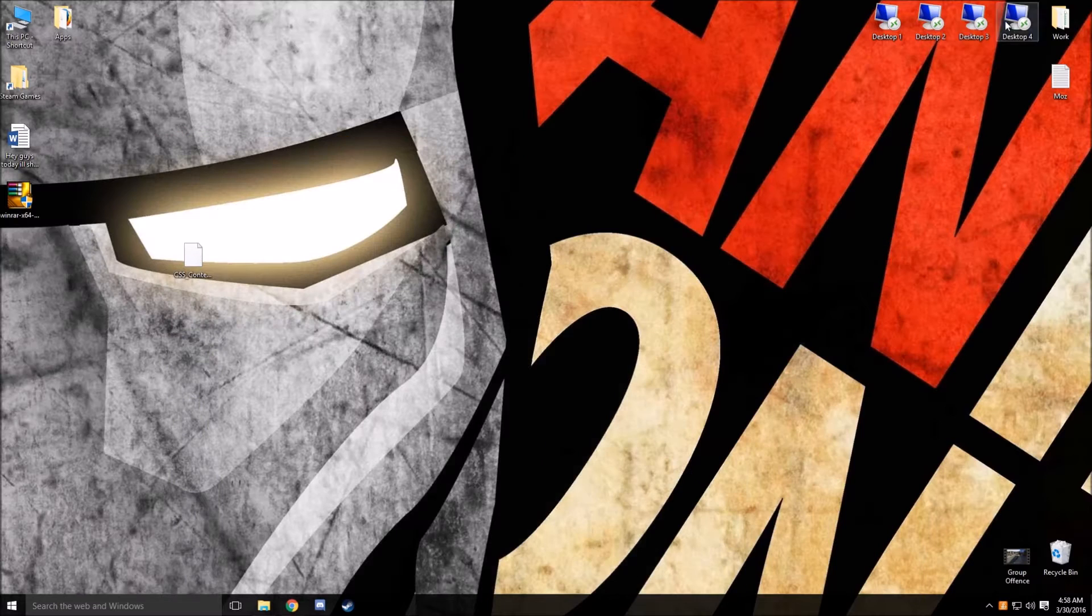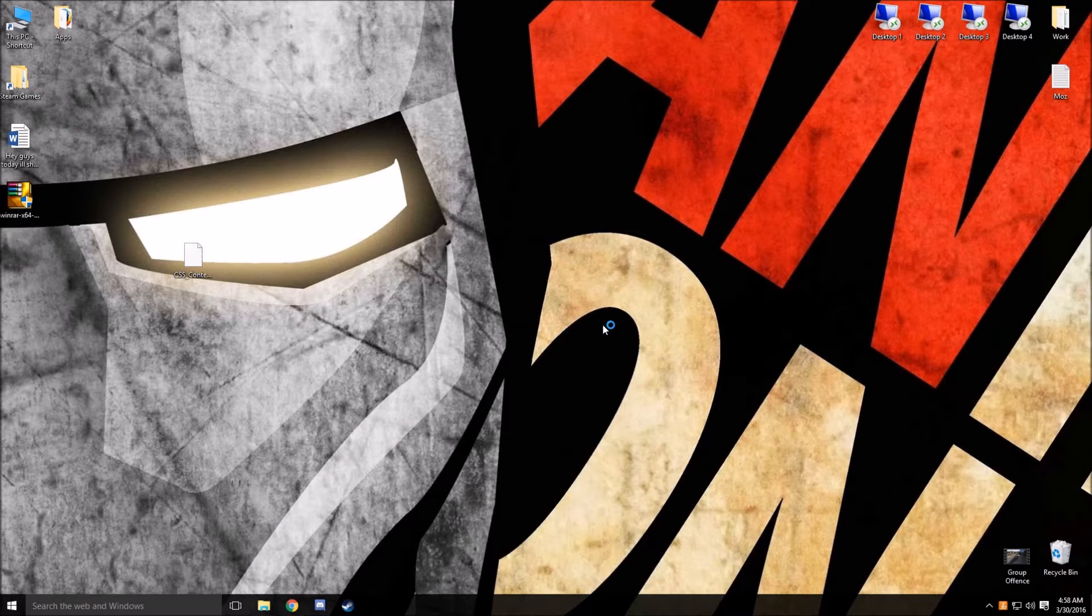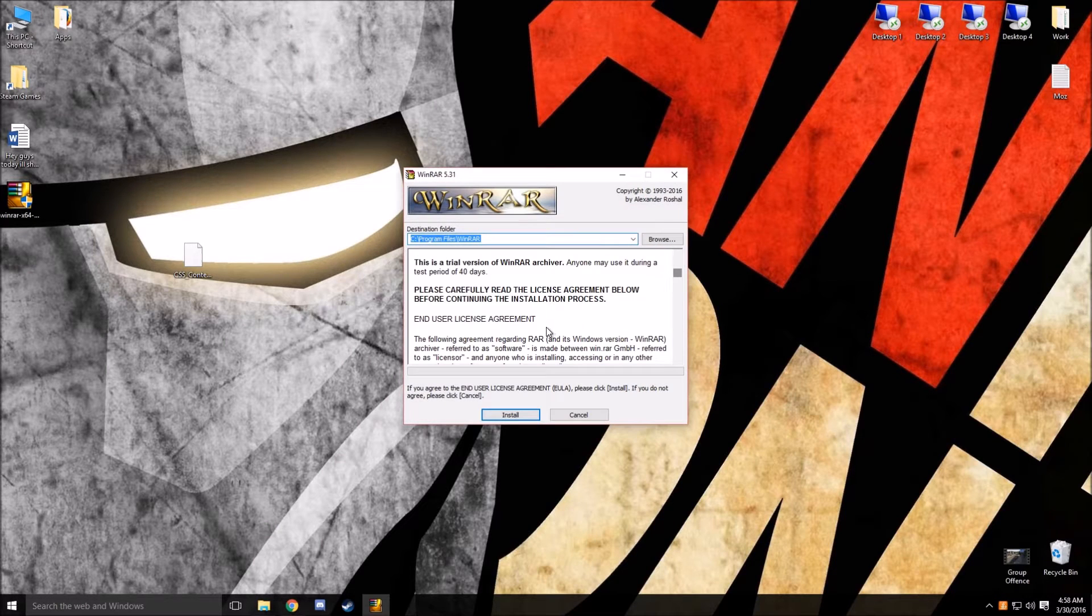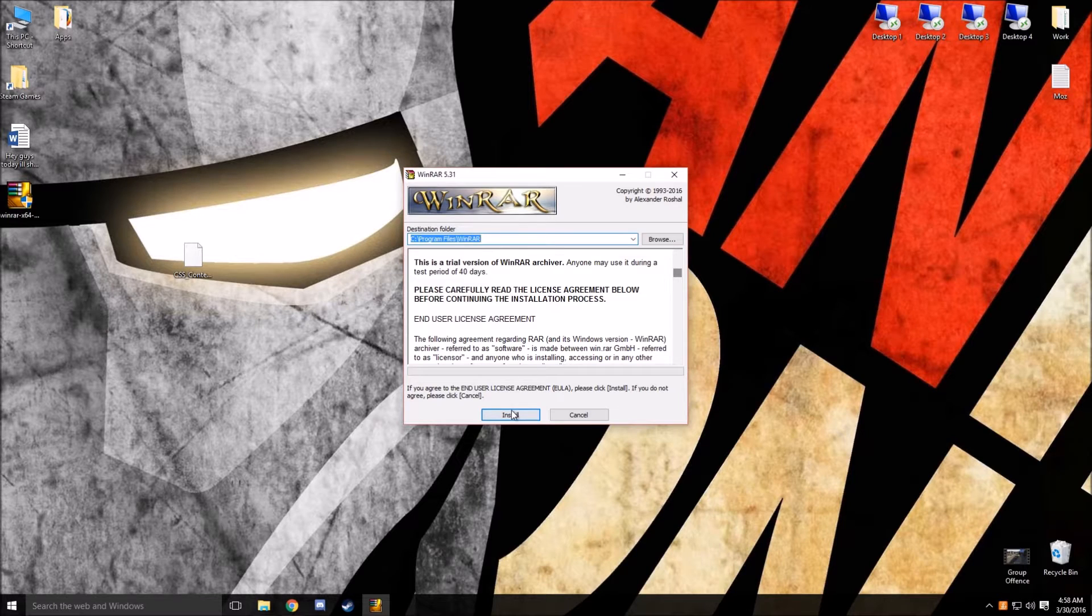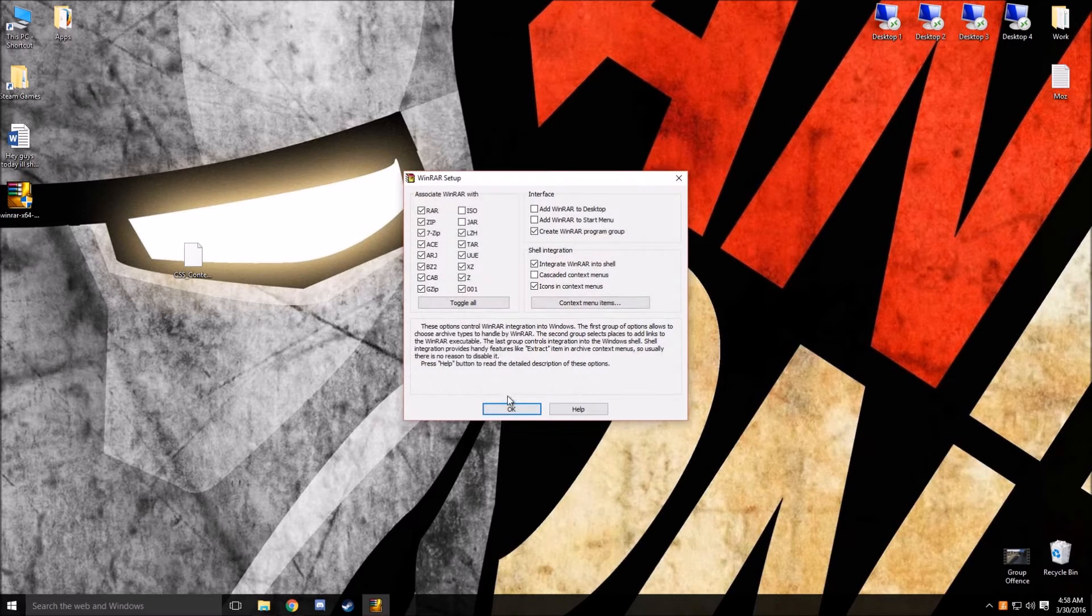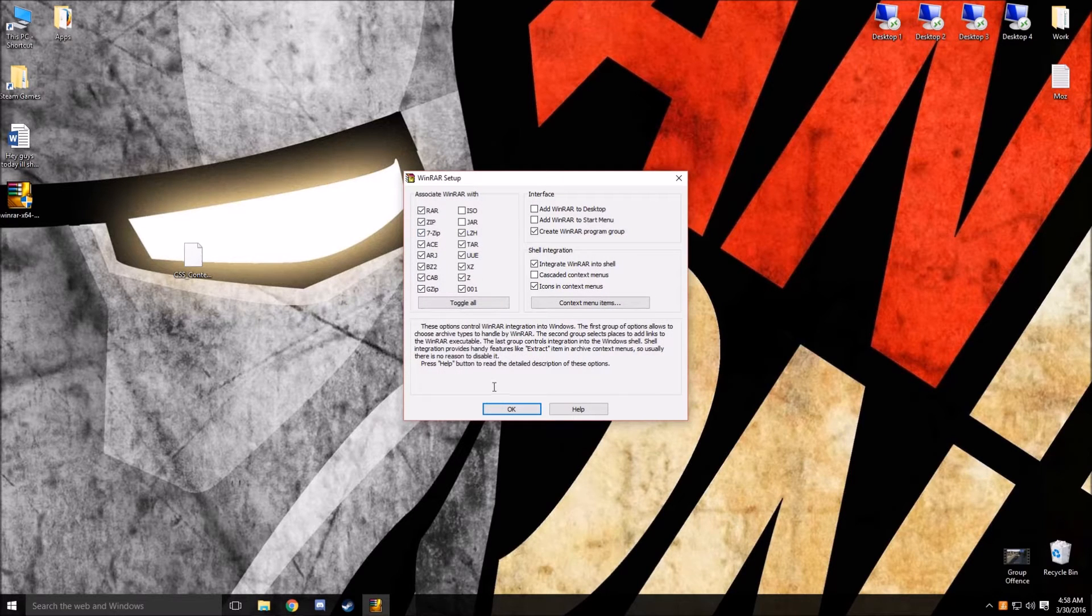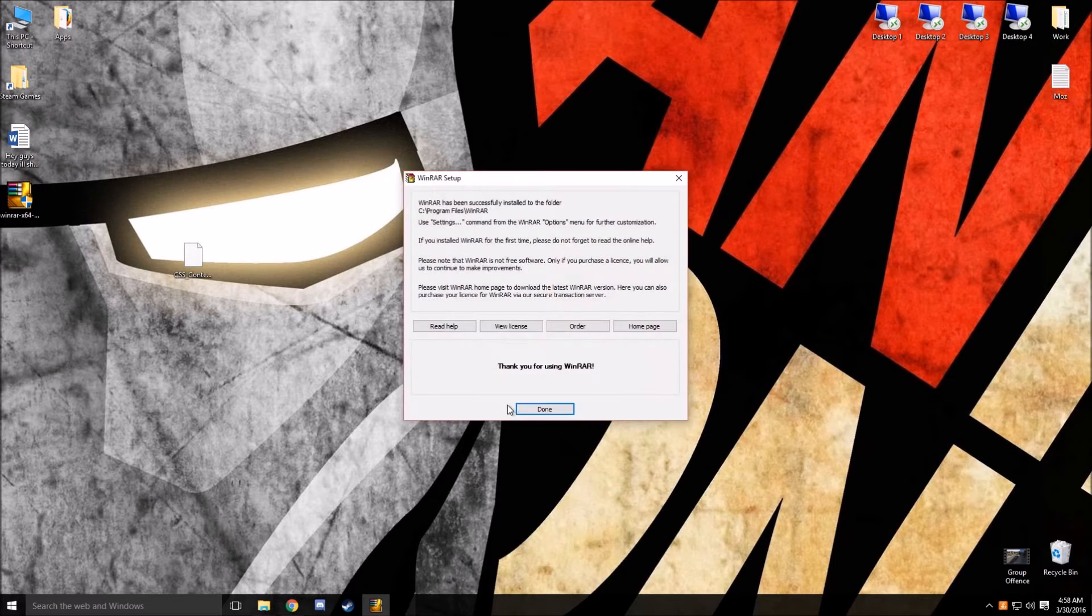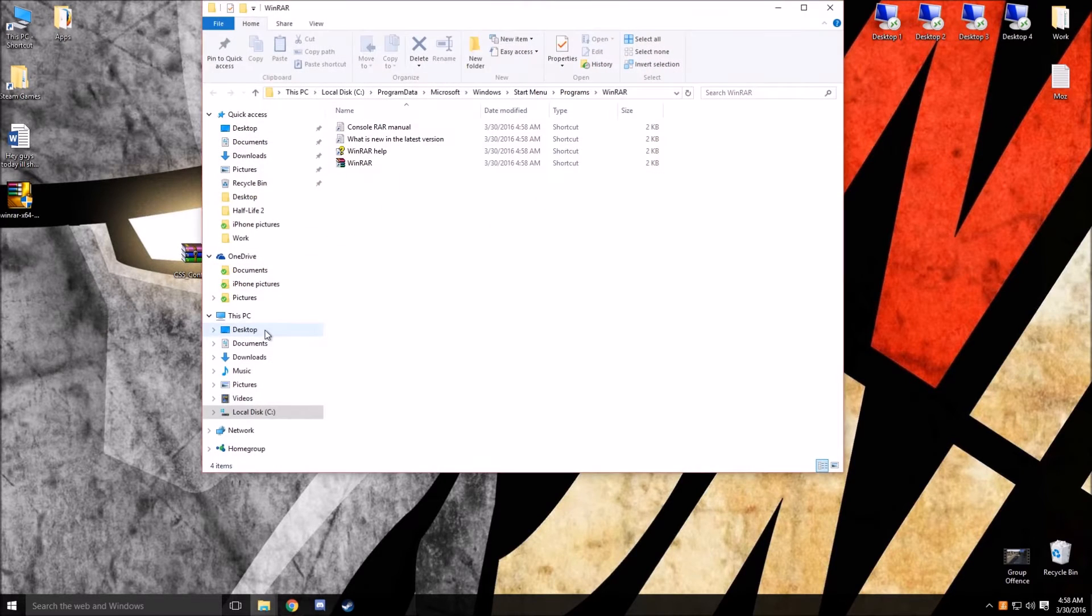Minimize this. Then you're going to want to double-click on what you just downloaded. Click yes. Go and click install. Click OK. And you are done installing WinRAR.